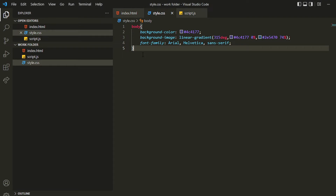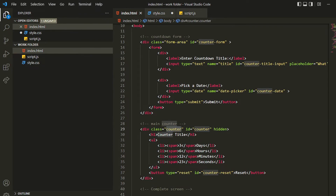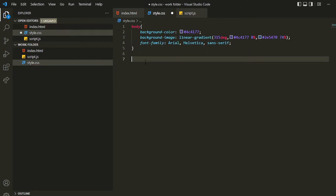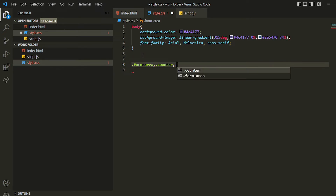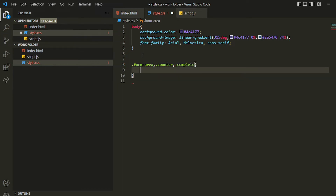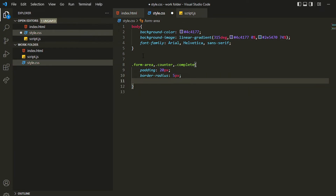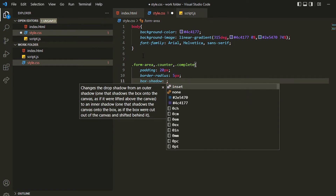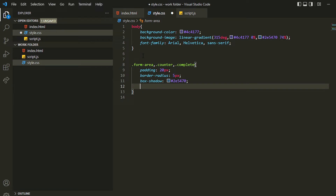Now I'll style the form area and the counter, both of which have a card-type view. I'm accessing all the classes — form-area, counter, and complete — which I want to share the same styling with a white background. The first thing I want is padding of 20 pixels, then a border-radius of 5 pixels for a little rounding, then a box-shadow, and then a background color of white.